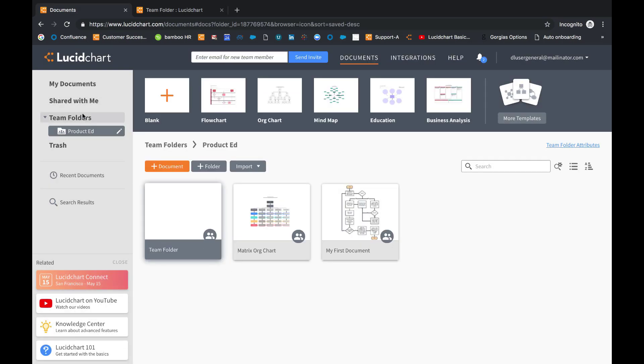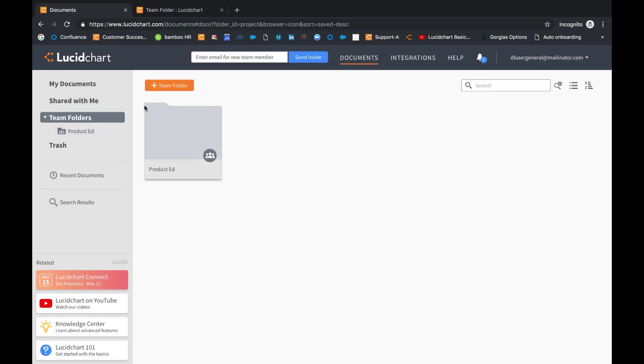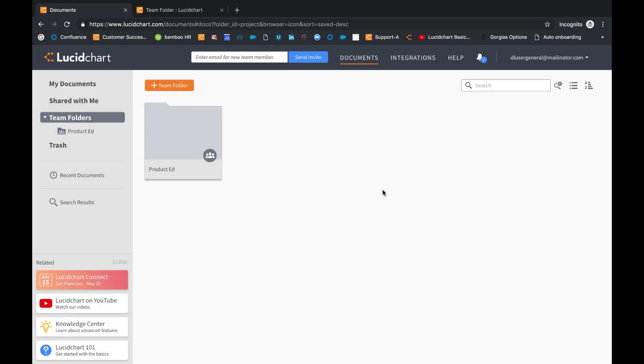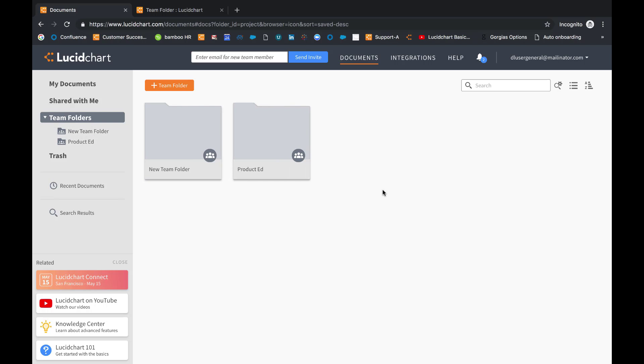By default, all users on your Lucidchart account will be able to create team folders. However, if you would prefer to control the structure of your account's team folders so that the folder structure is more streamlined for your org...